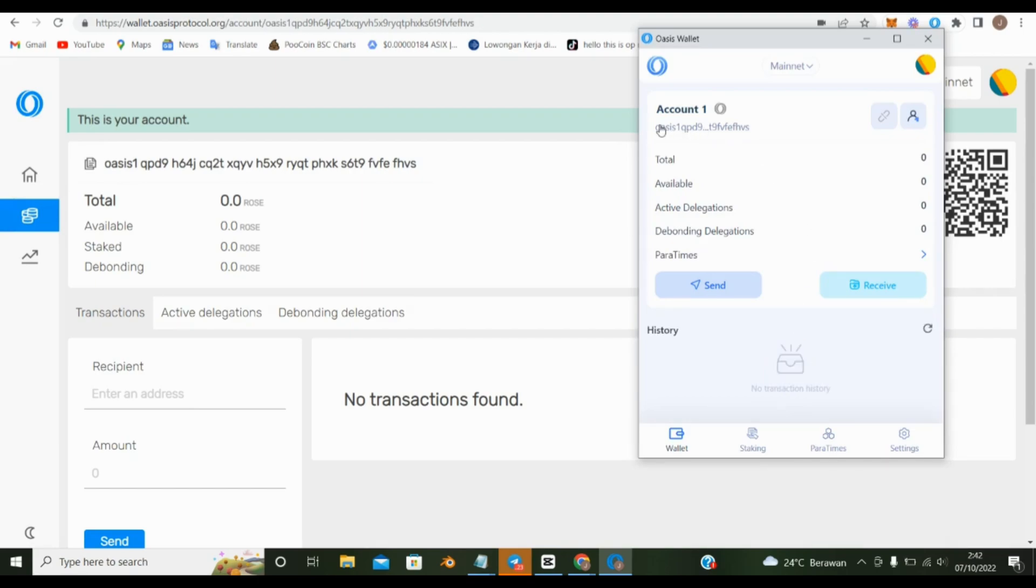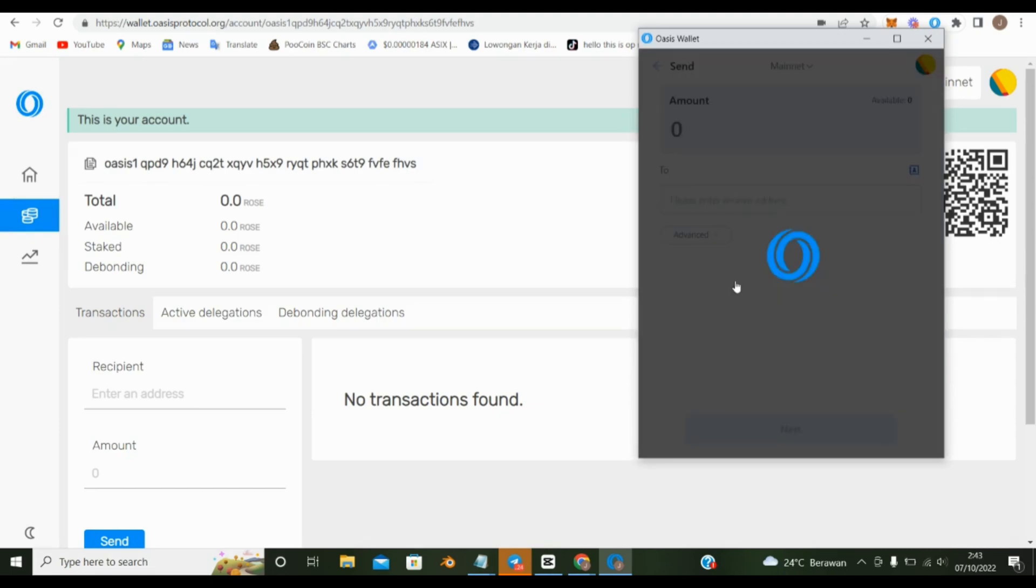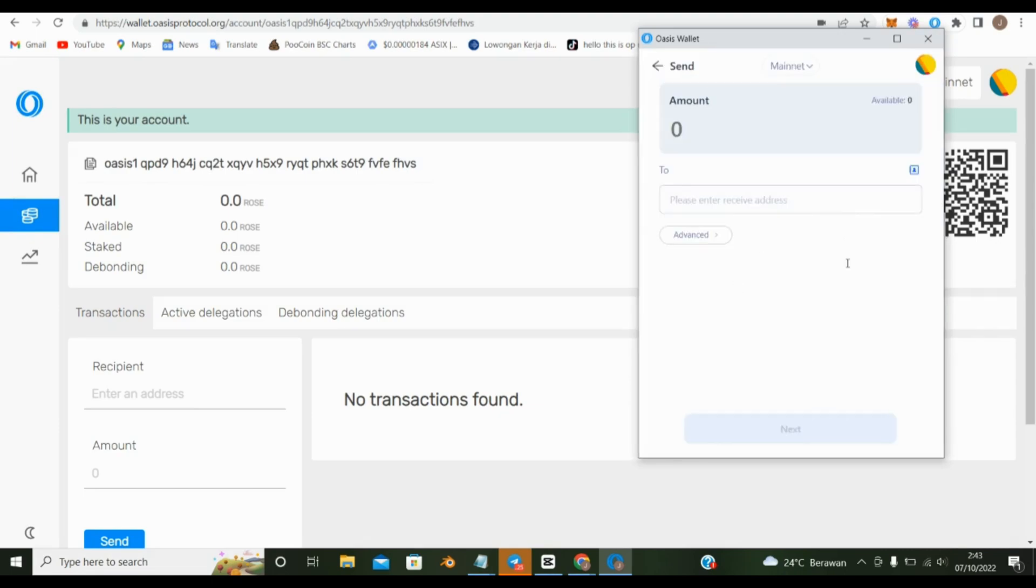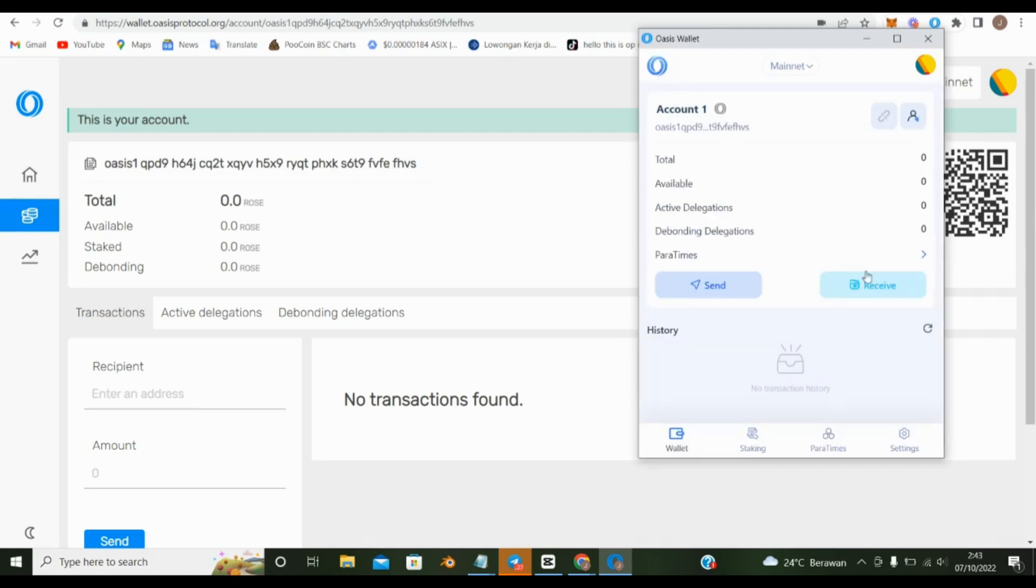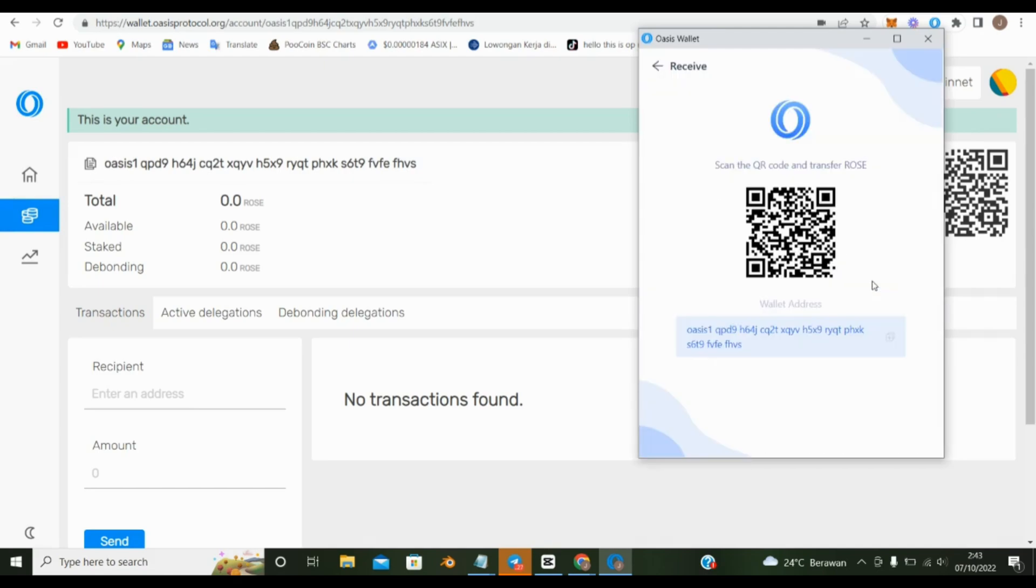This is your wallet address so we can accept roses from anyone. This is the menu for sending roses to others. This is the address to receive rose. You can also use this card.